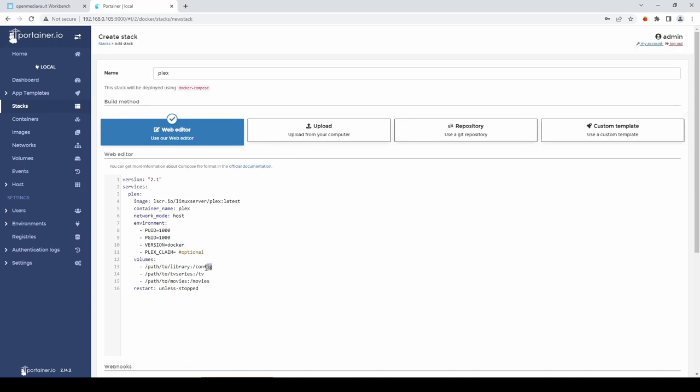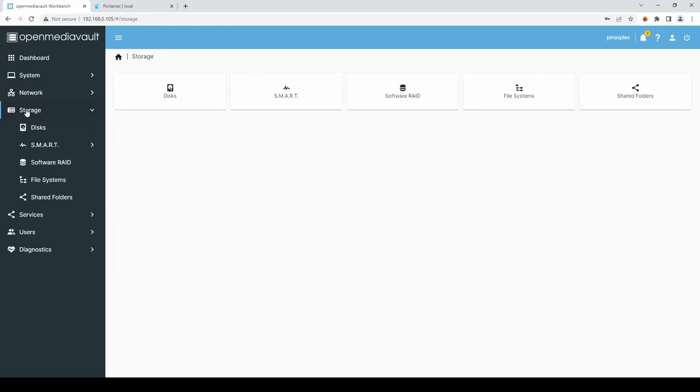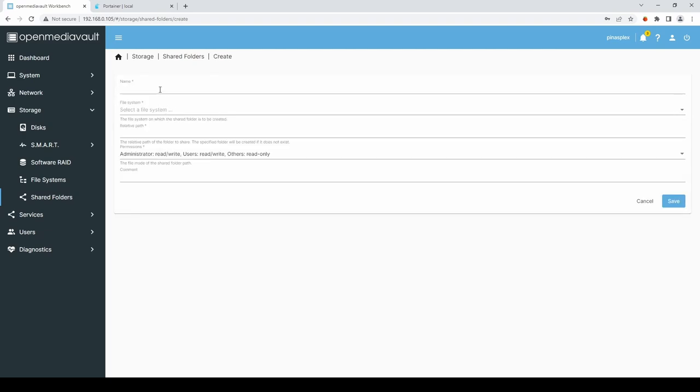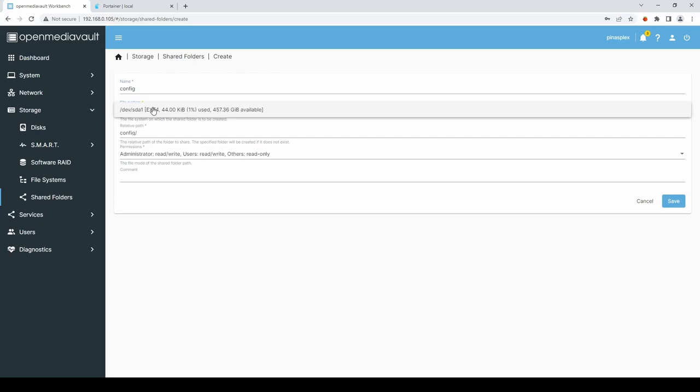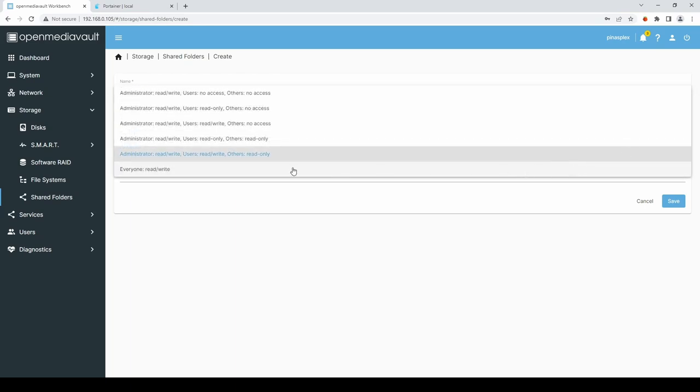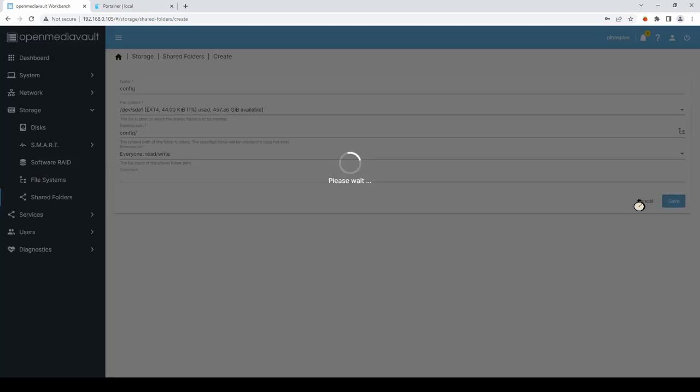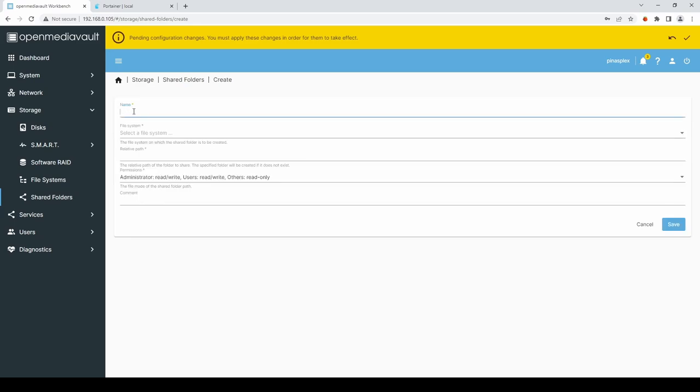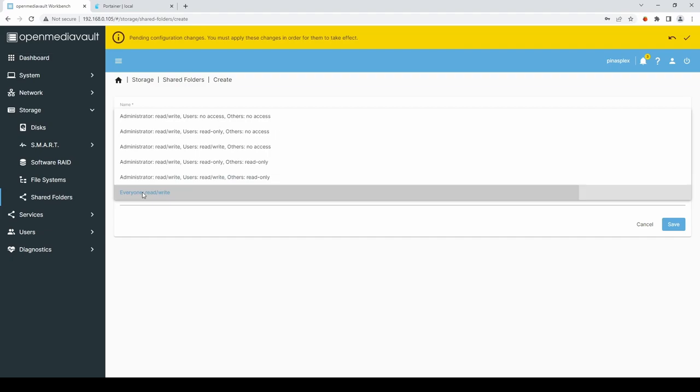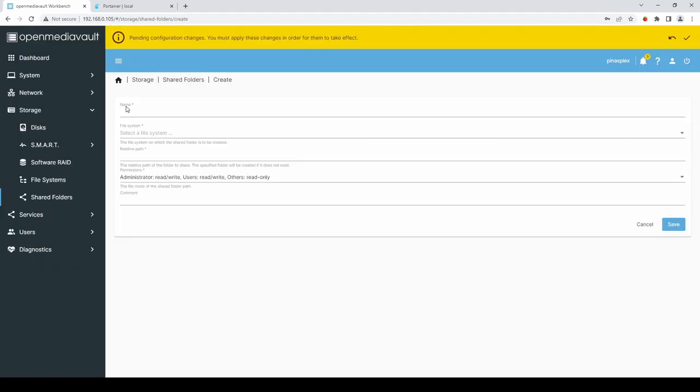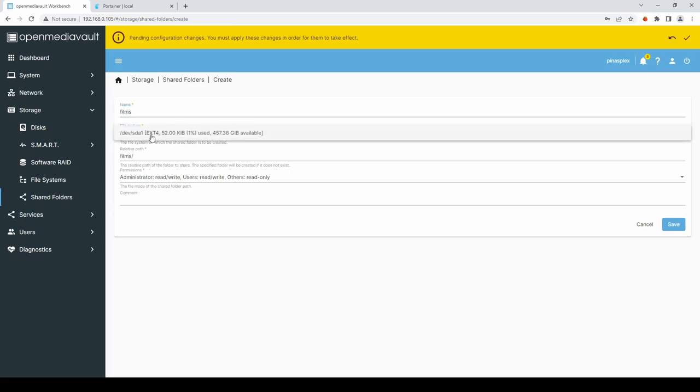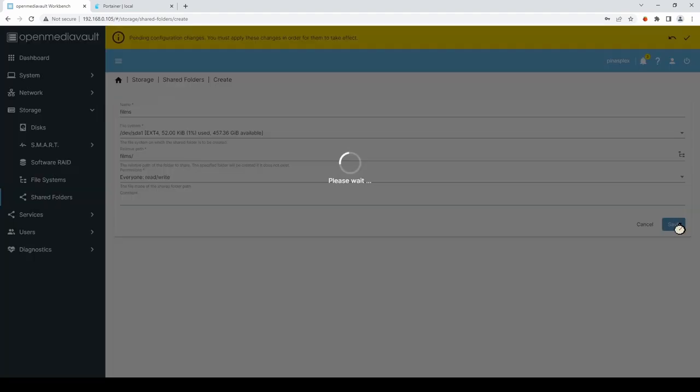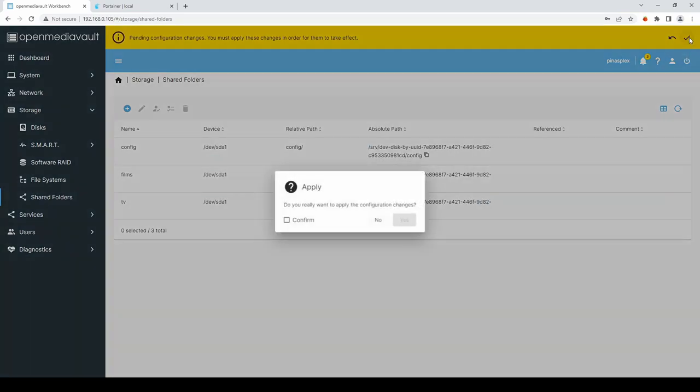The first thing we need to do is create three new shares on the OpenMediaVault install. So if we click back over to OpenMediaVault and we'll click on Storage and Shared Folders. We'll create a shared folder. The first one is config. We'll select our local disk and we'll give everyone permission to read write. Select Save. I'm going to create another shared folder. Call it TV. Again select our local drive and again give everyone read write. Hit Save. And we'll also create one called Films. Again the local drive. Everyone read write. Hit Save.